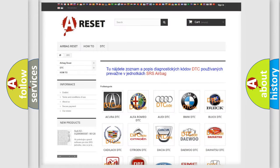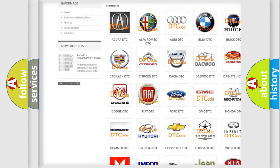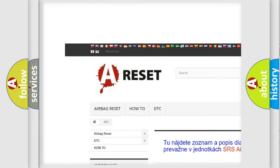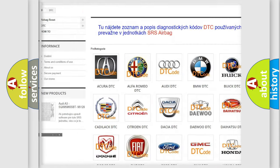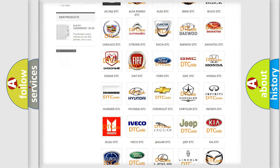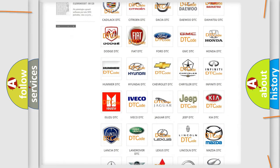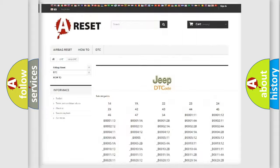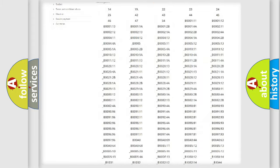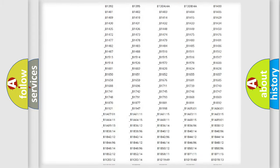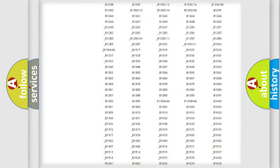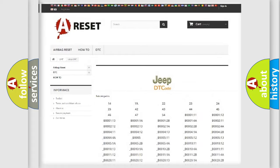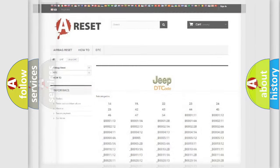Our website airbagreset.sk produces useful videos for you. You do not have to go through the OBD2 protocol anymore to know how to troubleshoot any car breakdown. You will find all the diagnostic codes that can be diagnosed in Jeep vehicles, also many other useful things.